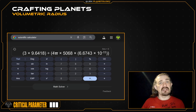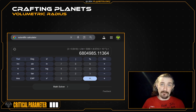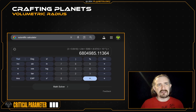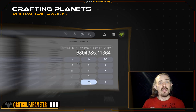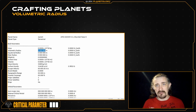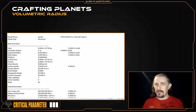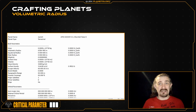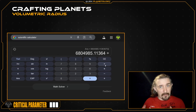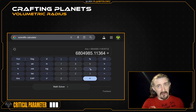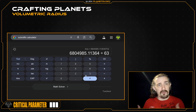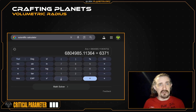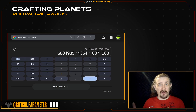When we press equals, this gives us our planet's radius in meters. For me, that's 6,804,985 meters. I'm going to record that to my sap sheet. It's not necessary to get anything past the decimal point, as representing a planet's radius in meters is already more than precise enough. We can then divide our planet's radius by Earth's volumetric radius of 6,371,000 meters to get our planet's size in Earth radii. Mine comes to 1.0681 Earth radii.